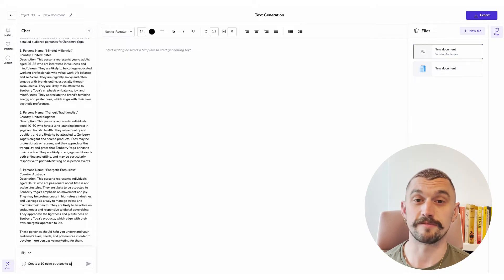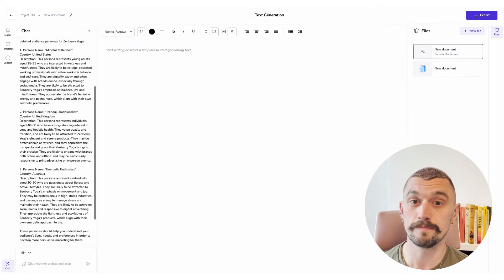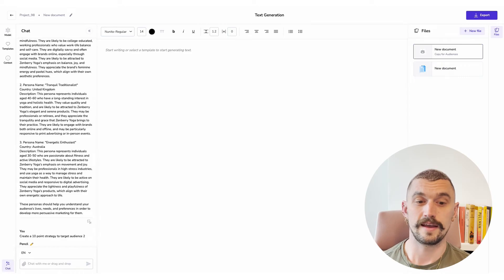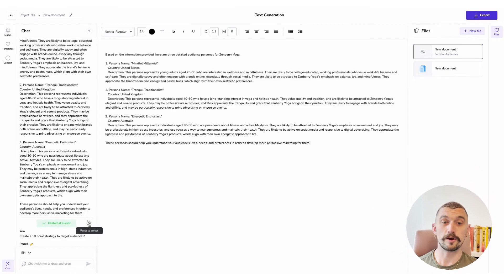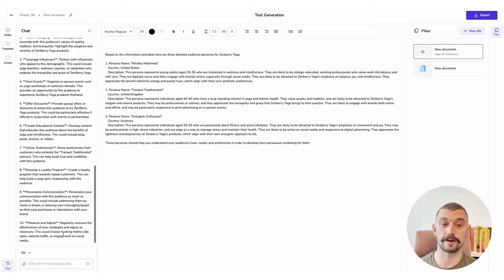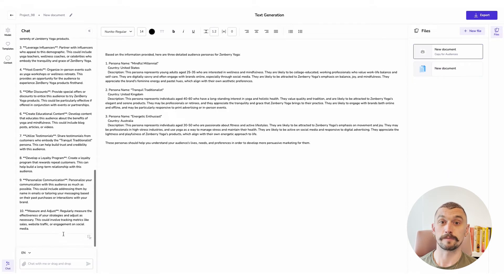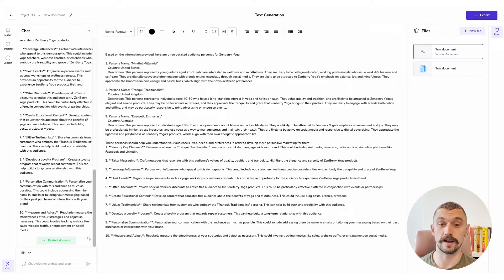So I'm going to say give me a 10-point strategy to target audience two. In the meanwhile I can copy over the text it's already provided to my document, where later on I can reformat that as I need before I export. It's given me a 10-point strategy, and I'm going to move that over to my document editor as well.